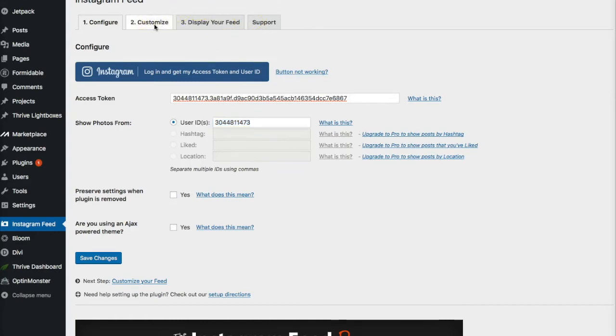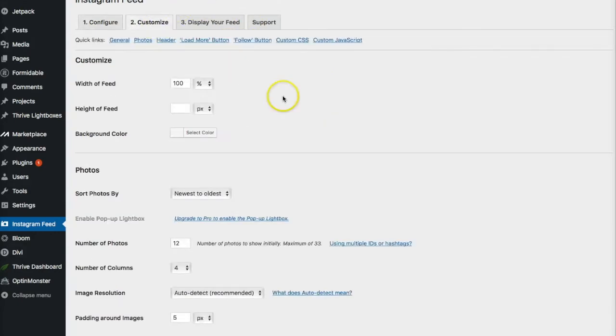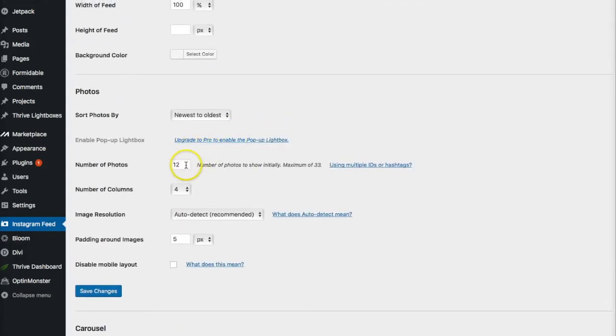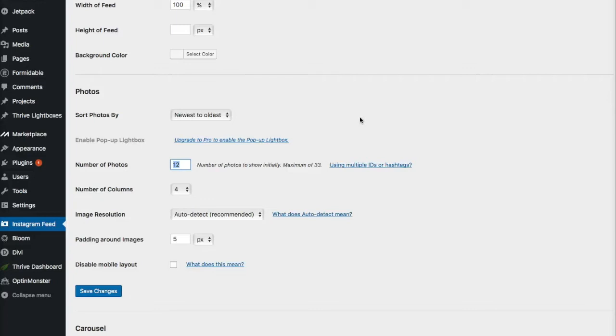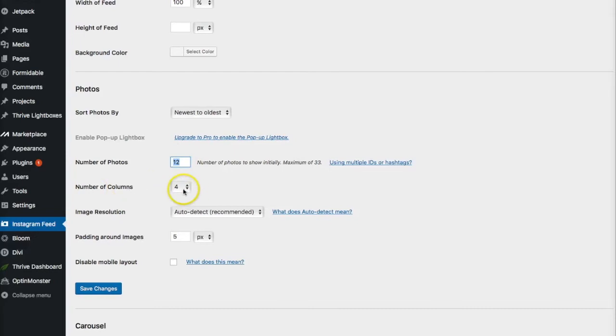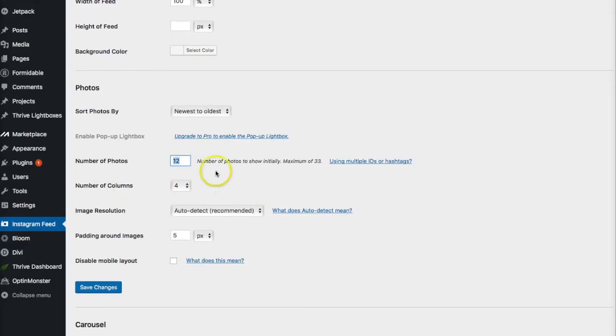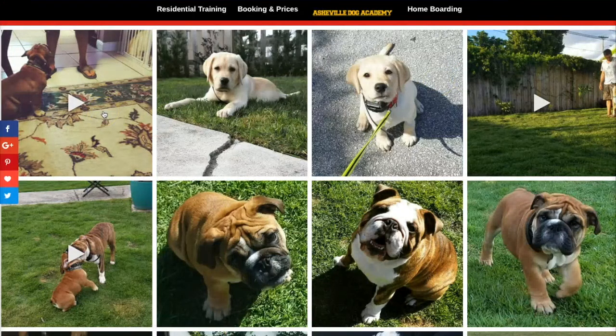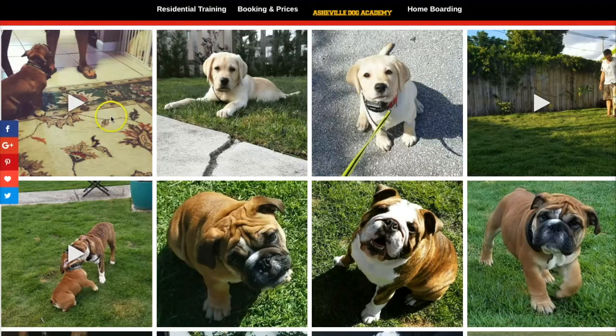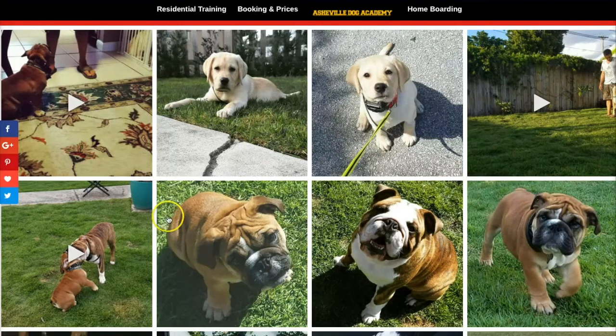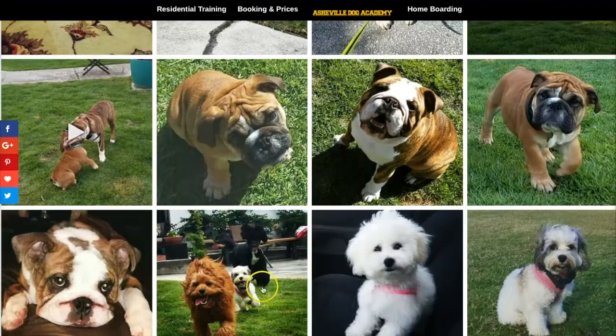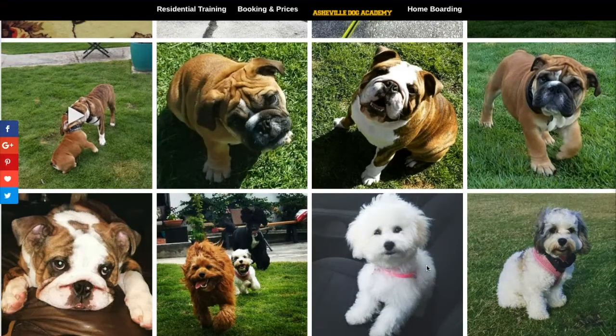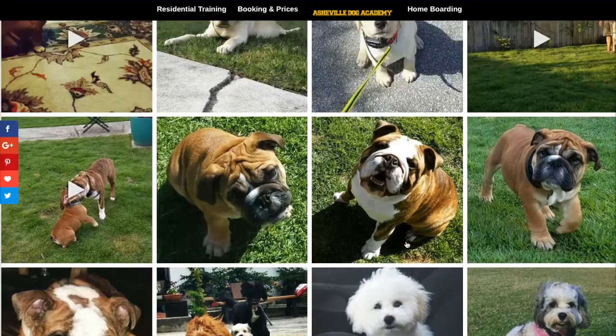Now, the next thing we want to do is we want to go to customize. I really didn't change anything here other than the number of the photos, so you might play around with it depending on how your website layout is. At first, I started with 20 photos, which is the default. It was way too many photos, and then I did 10, and then since it was in four columns, it didn't look right, so I had to add a couple more so that I ended up with three rows of four columns.